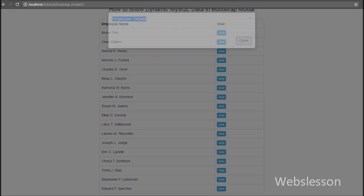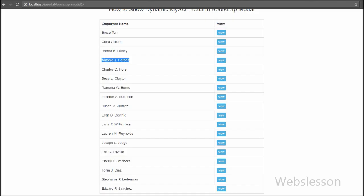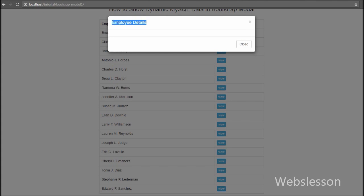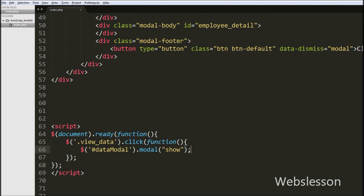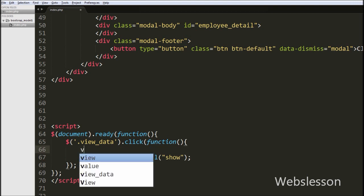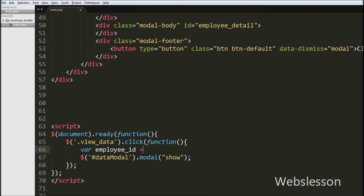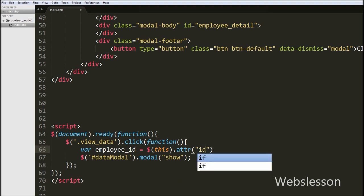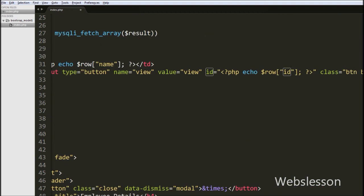Now when user clicks any view button, we want to show the data of that specific employee whose id we stored in the view button's id attribute. So first in the jQuery code we get the employee id from the view button. We write: var employee_id = $(this).attr('id'). With this selector we get the id of the view button that the user clicked, and with the attr() method we fetch the value of the id attribute and store it into the employee_id variable.